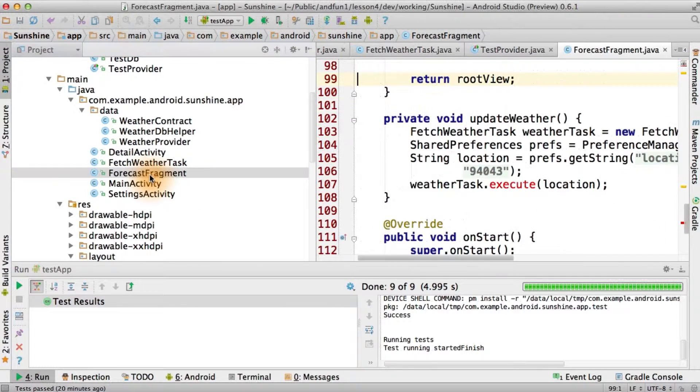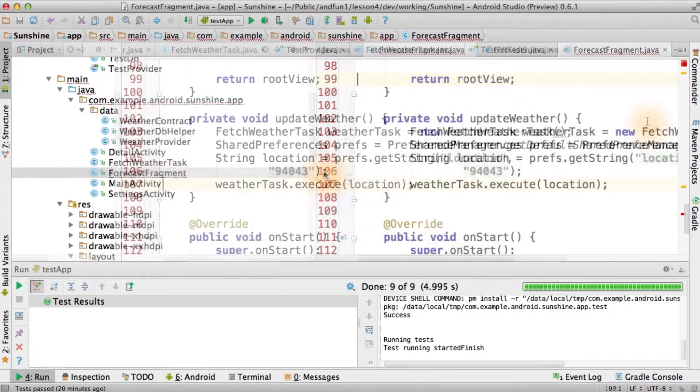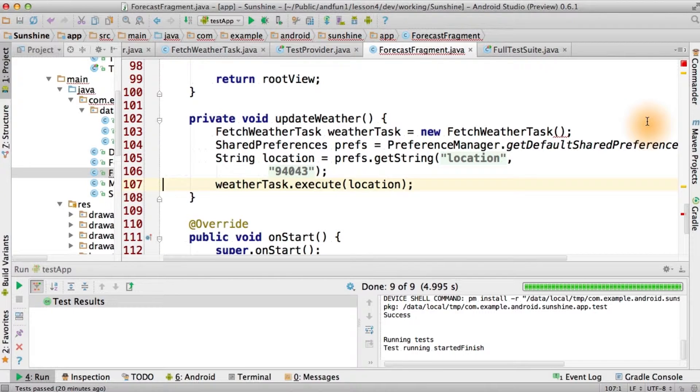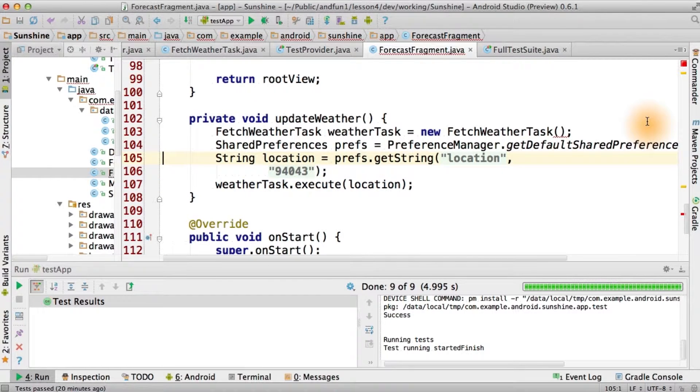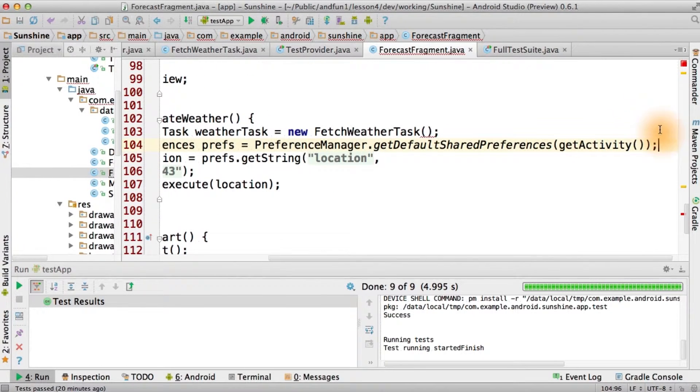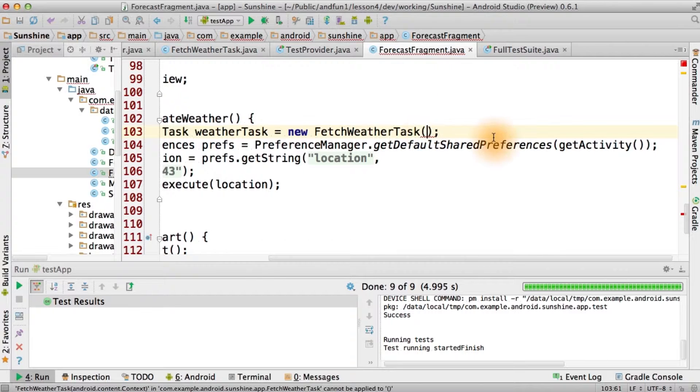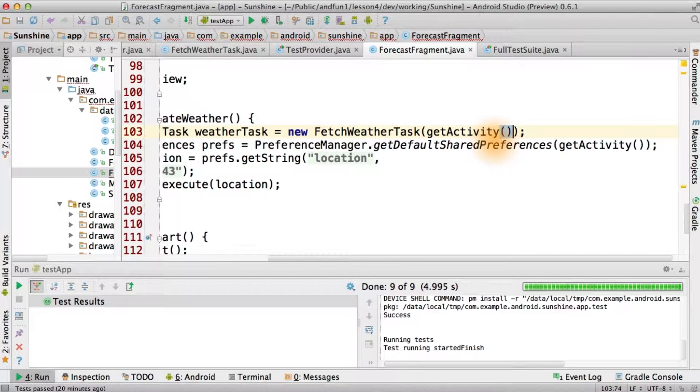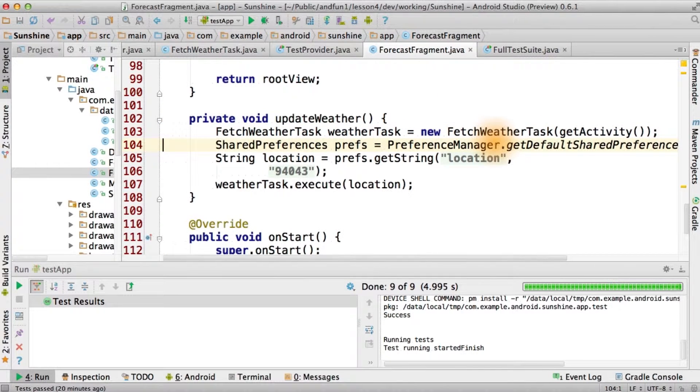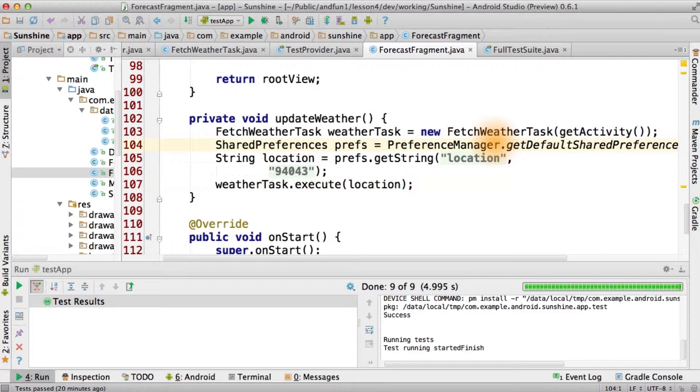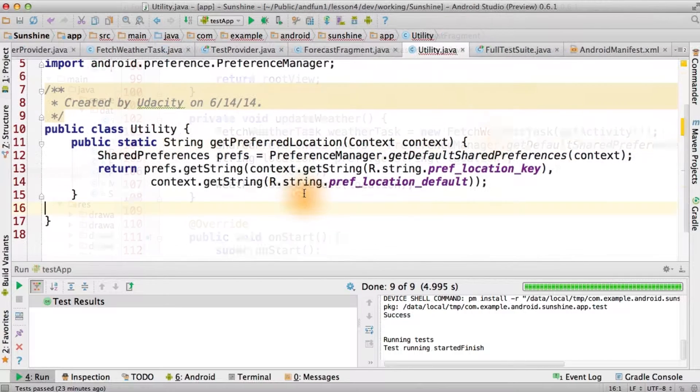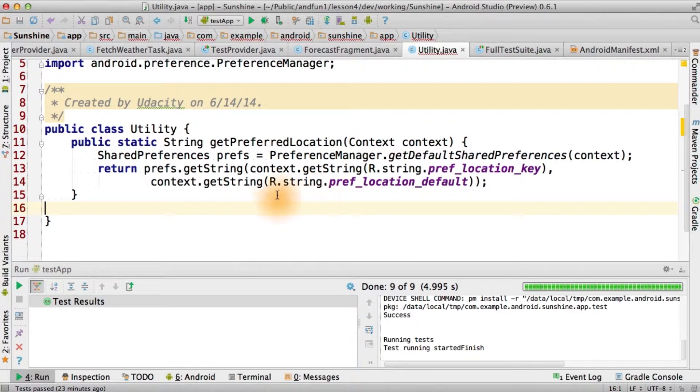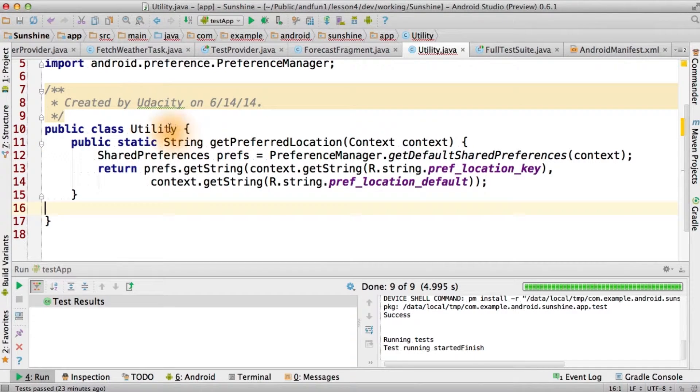Let's go back to forecast fragment, and take a look at how fetch weather task is working. One is that fetch weather task is going to require that we get an activity or some other context and pass that in there. Another thing we can do is remove these pesky shared preferences. And there we have it, a utility function that gets us our preferred location.